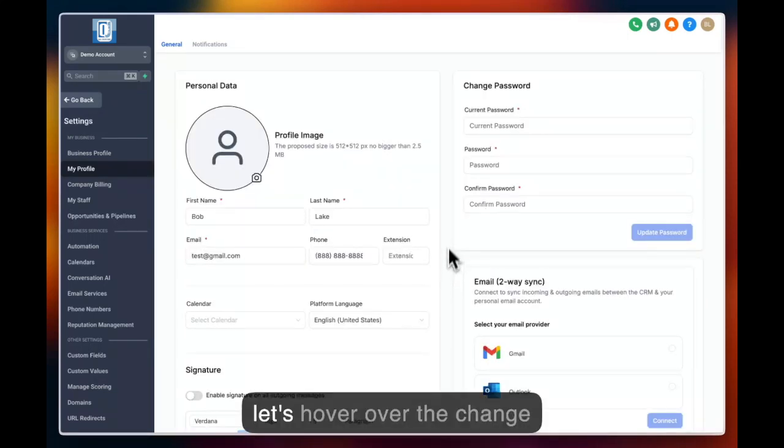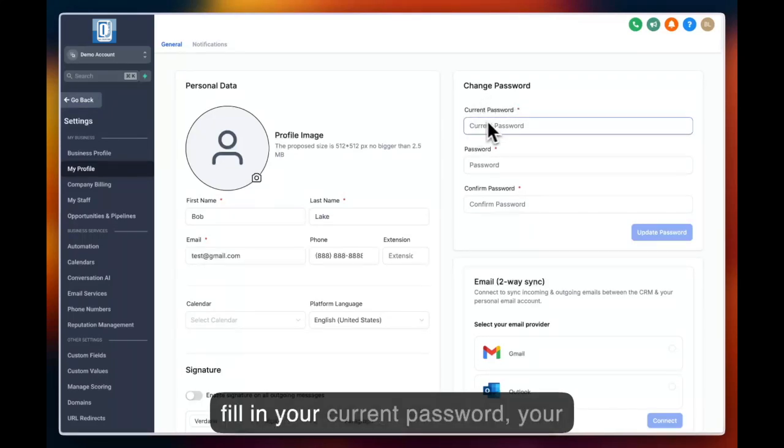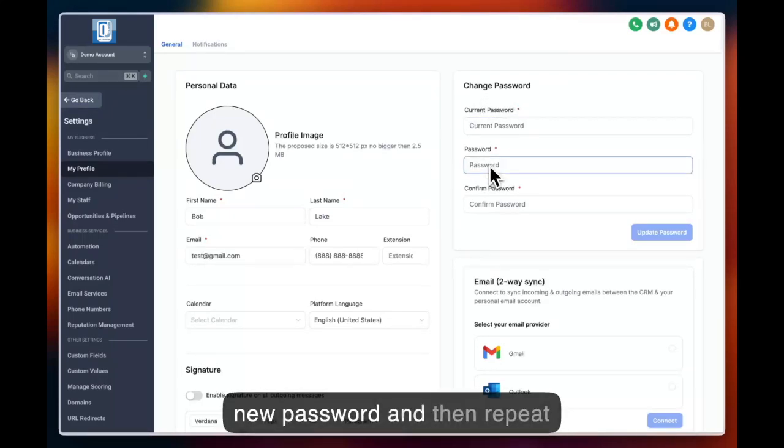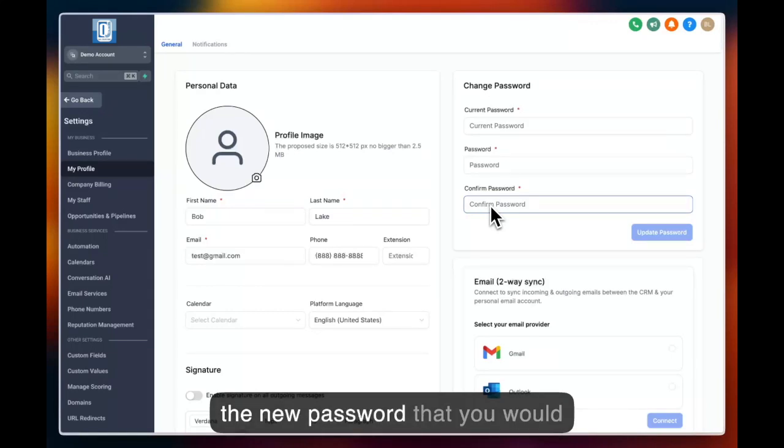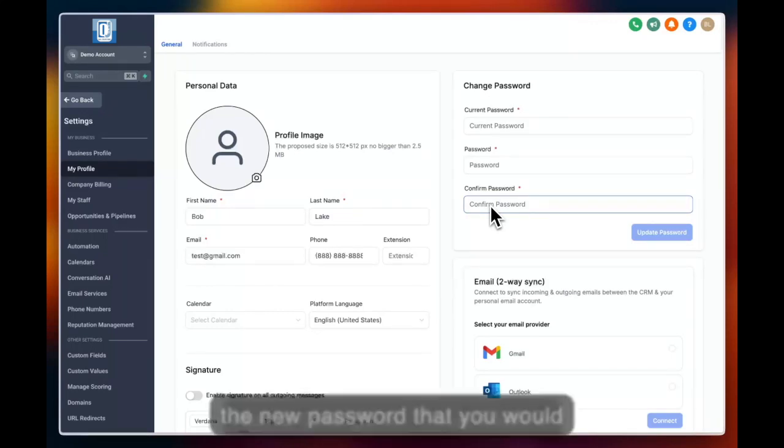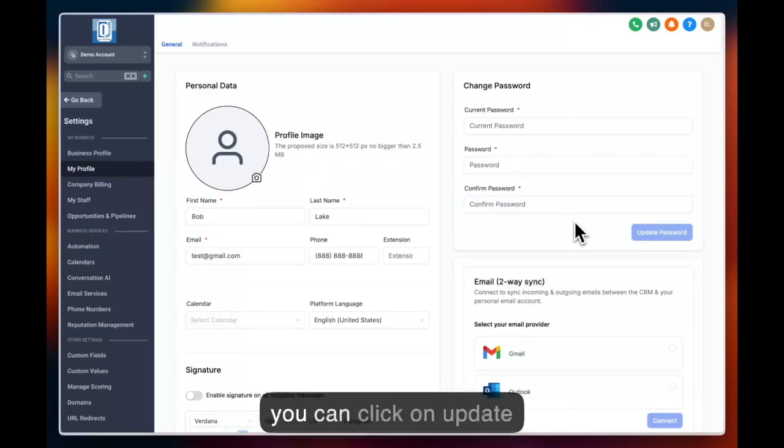Next, let's hover over the change password section. Here you can fill in your current password, your new password, and then repeat the new password that you would like to change to. Once filled in, you can click on update password.